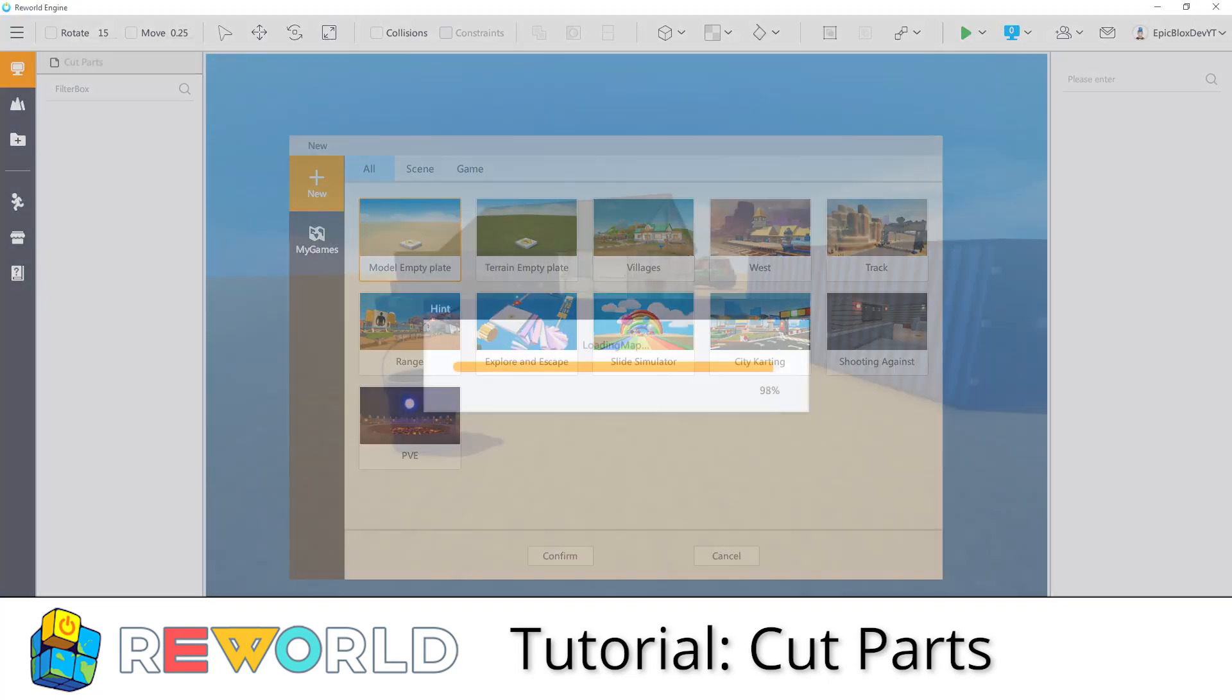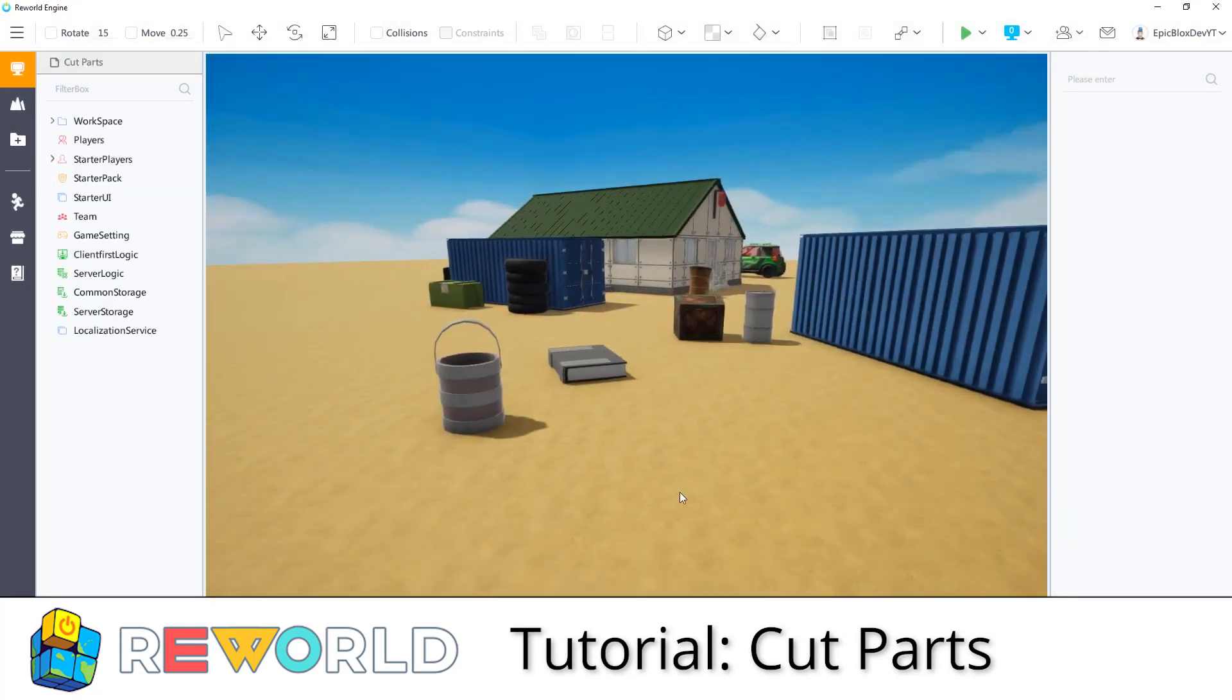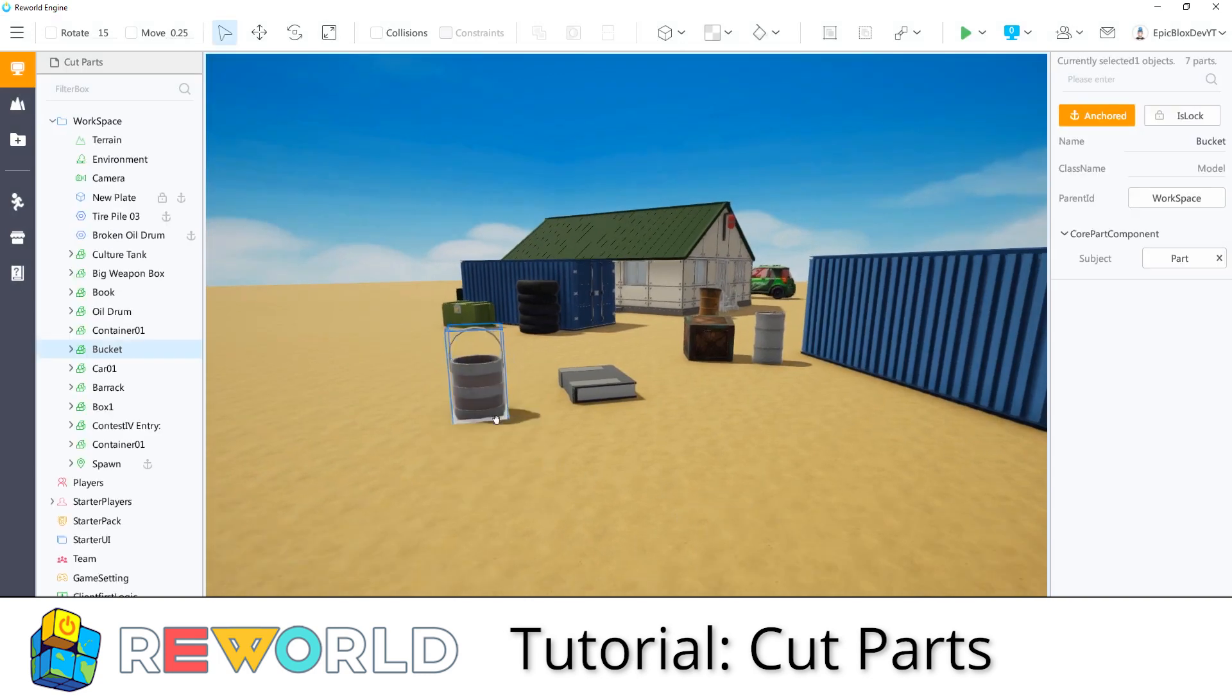In this Reworld Engine tutorial, we are looking at cut parts and providing you with an example of how to cut parts using the negate and union tools.